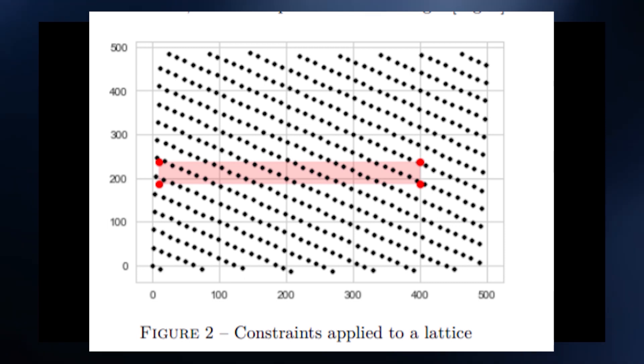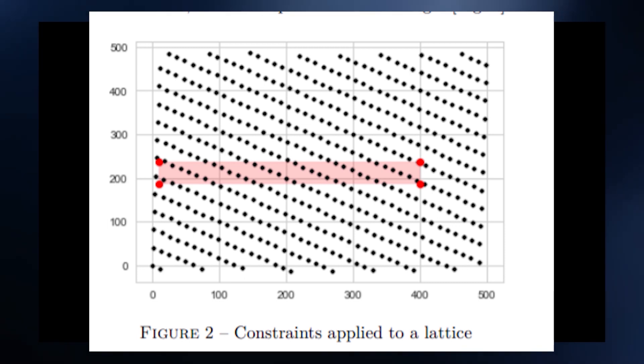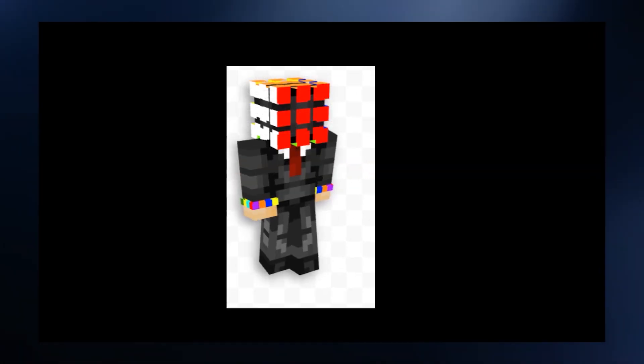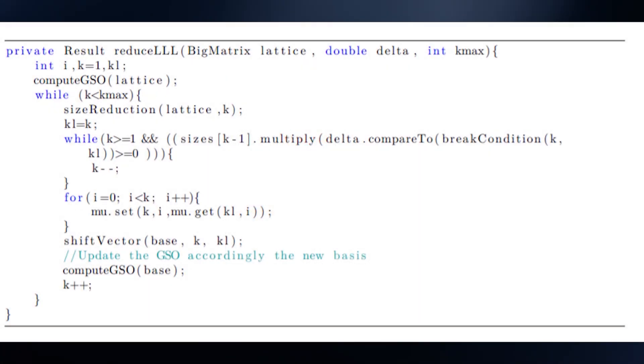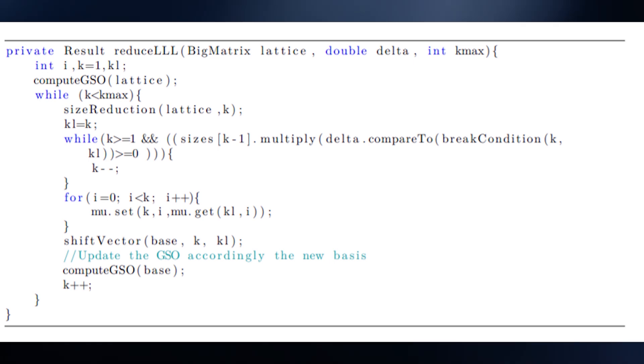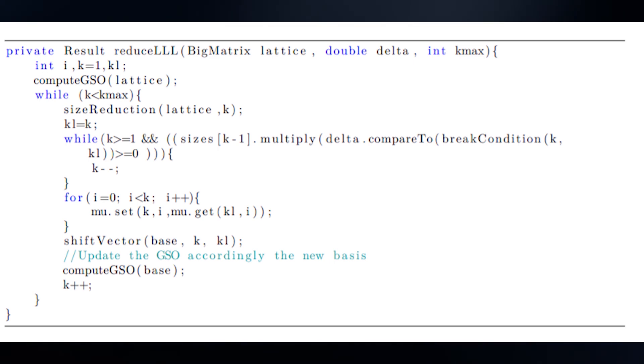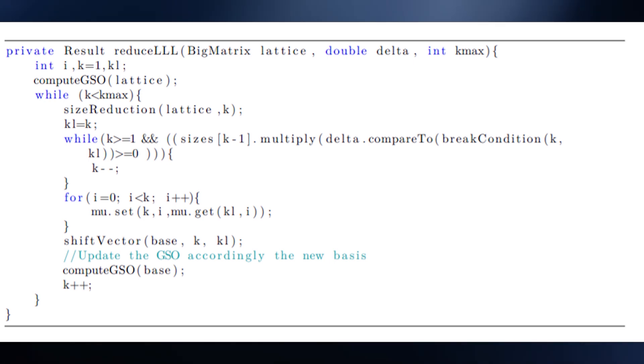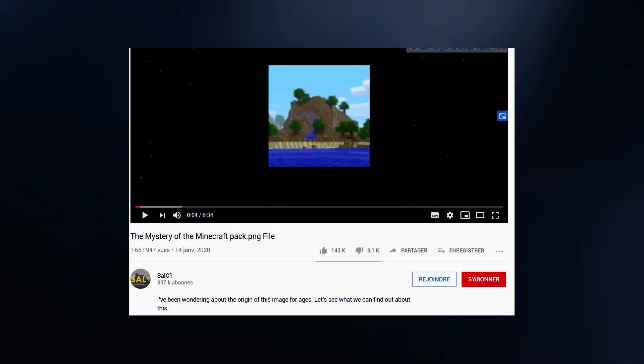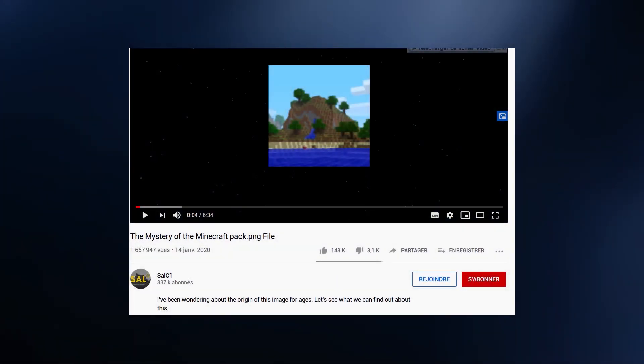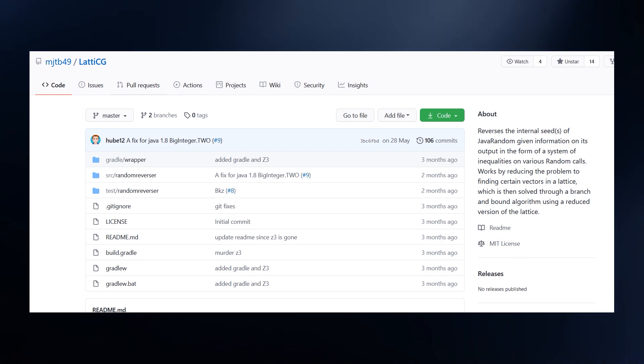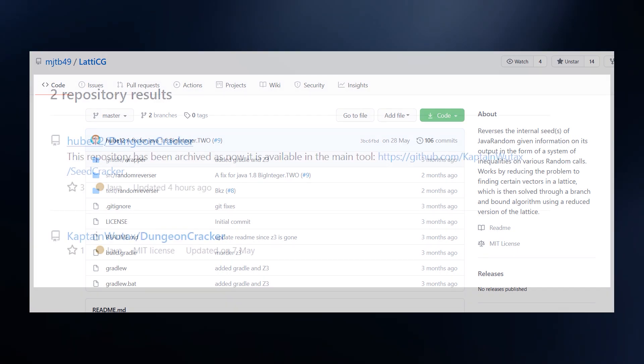Basically, lattices are just a structure that can help you solve a linear system by applying some bounds on it. I'm not going much into details, but using a reduction algorithm such as LLL, we can make it so the solution is easy to find inside the constrained area. Anyway, after the Pack.PNG project was launched - see SalC1's video for more details - LatticeLCG was born.